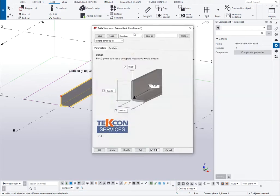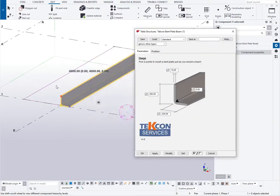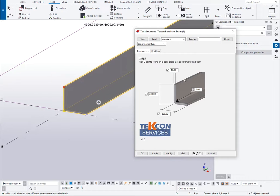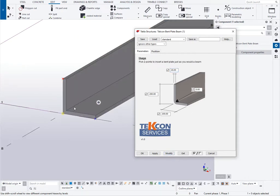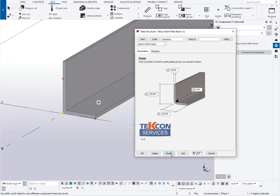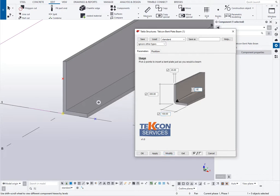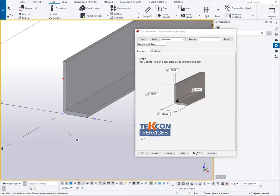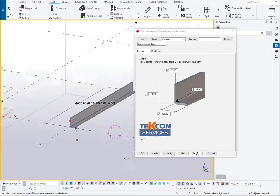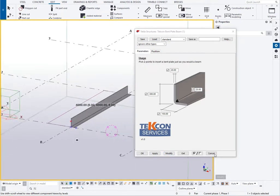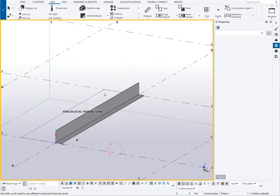I'll come back into the properties of it. All the adjustments can be made. So we can make it a thicker plate if we wanted to. We can increase the leg length of either side. And we can introduce a radius if we want to have a radius in that corner there. So it gives you much more flexibility and control.